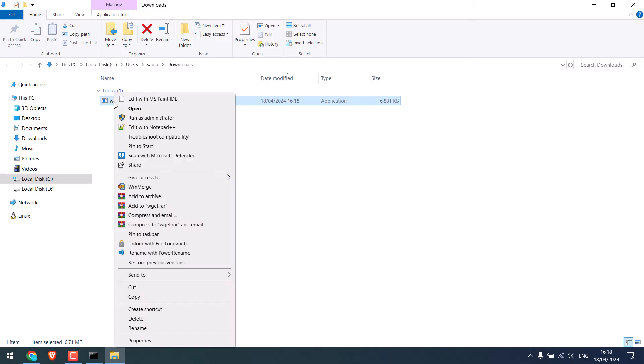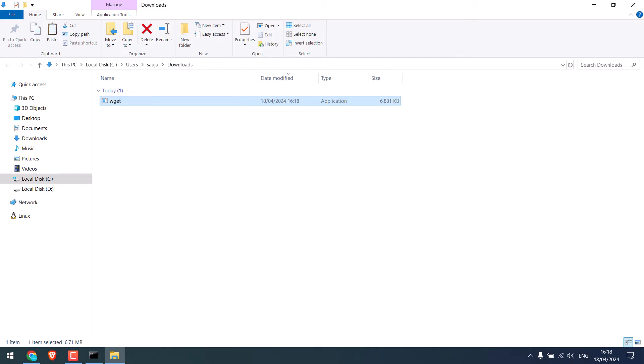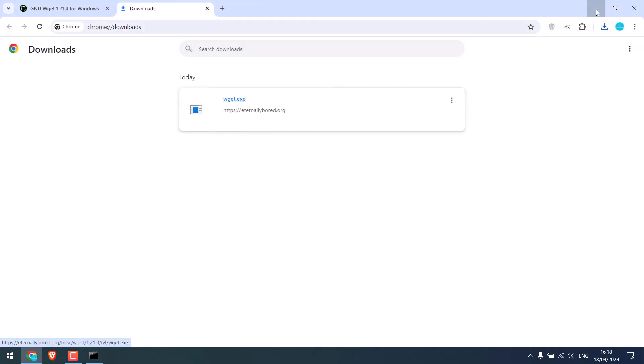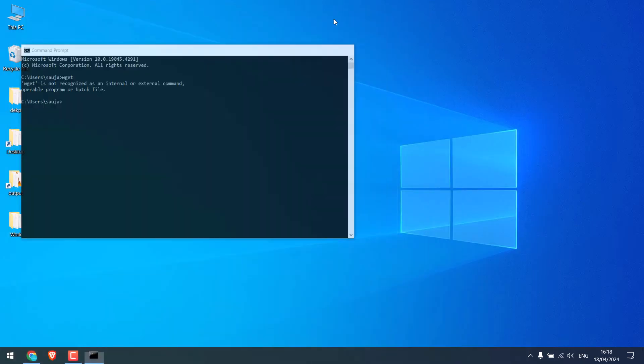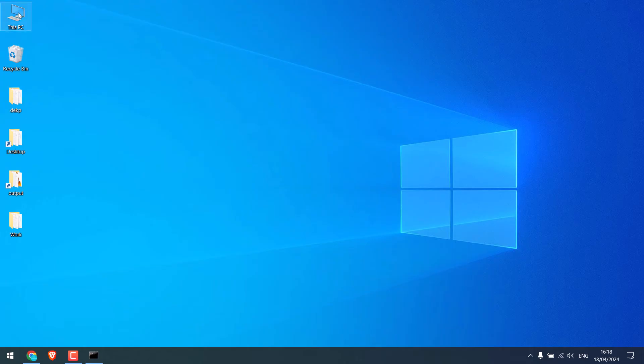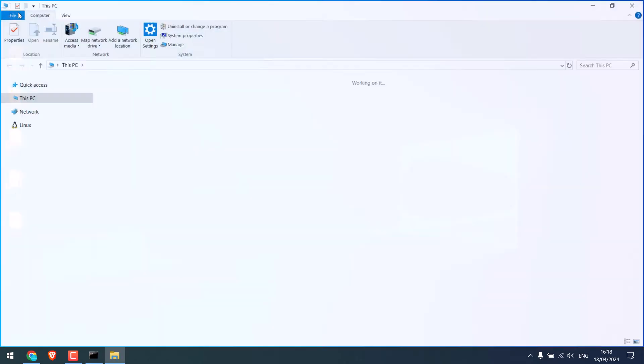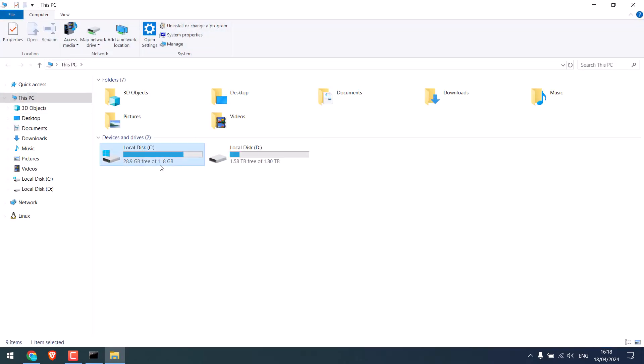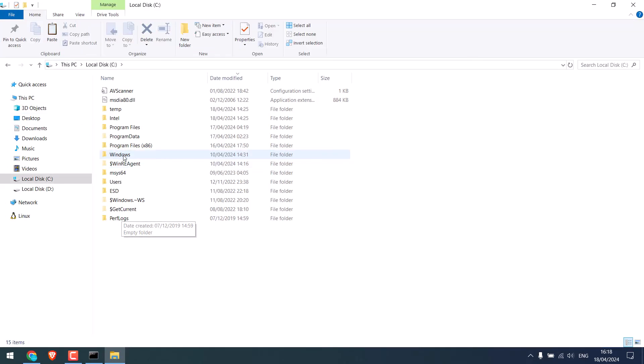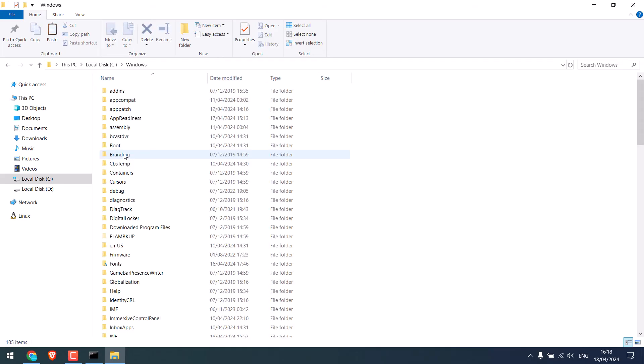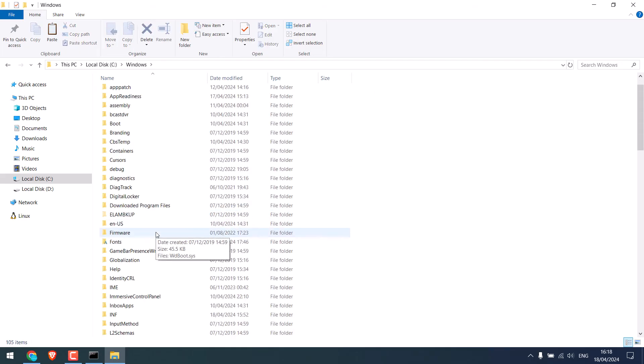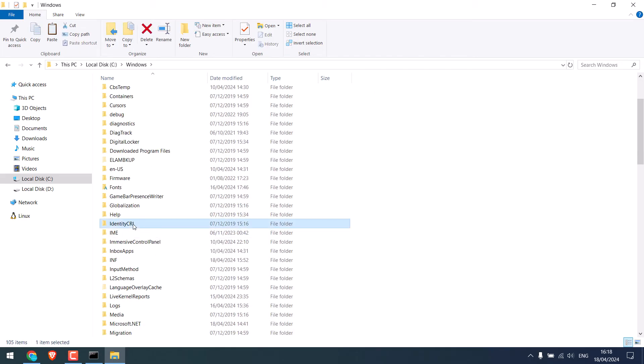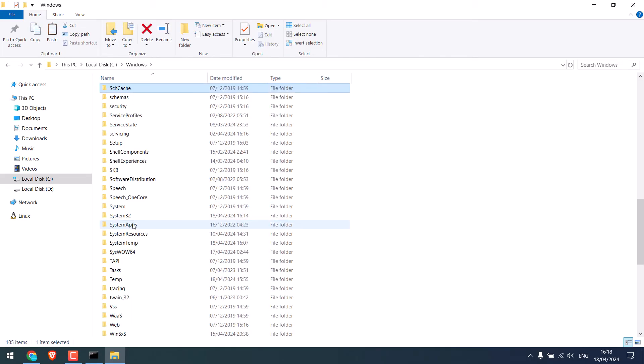So cut this, go to This PC, go to C drive, go to Windows and go to System32. Here it is.